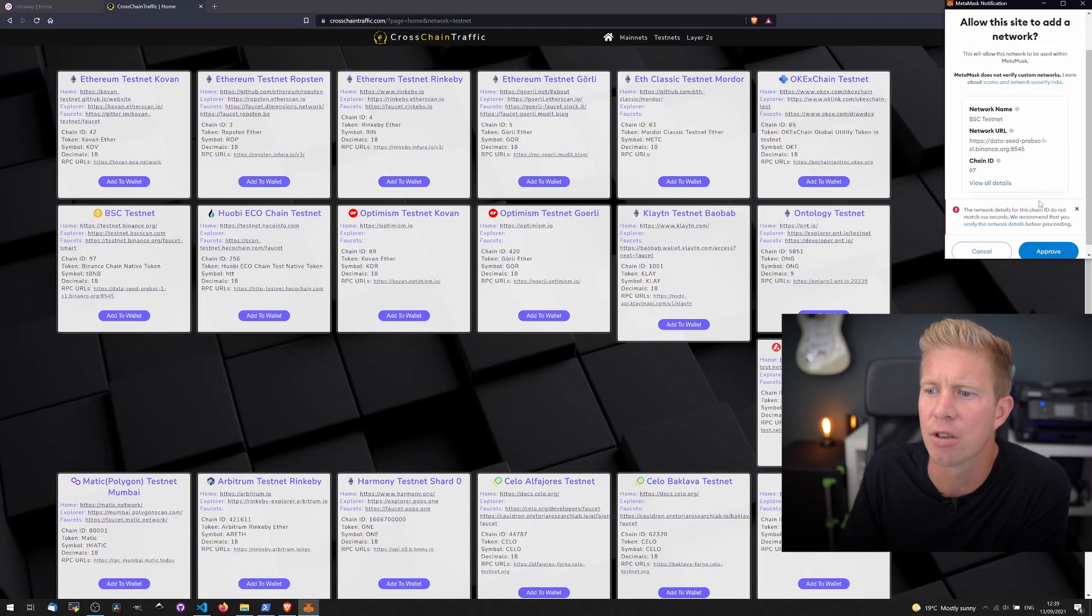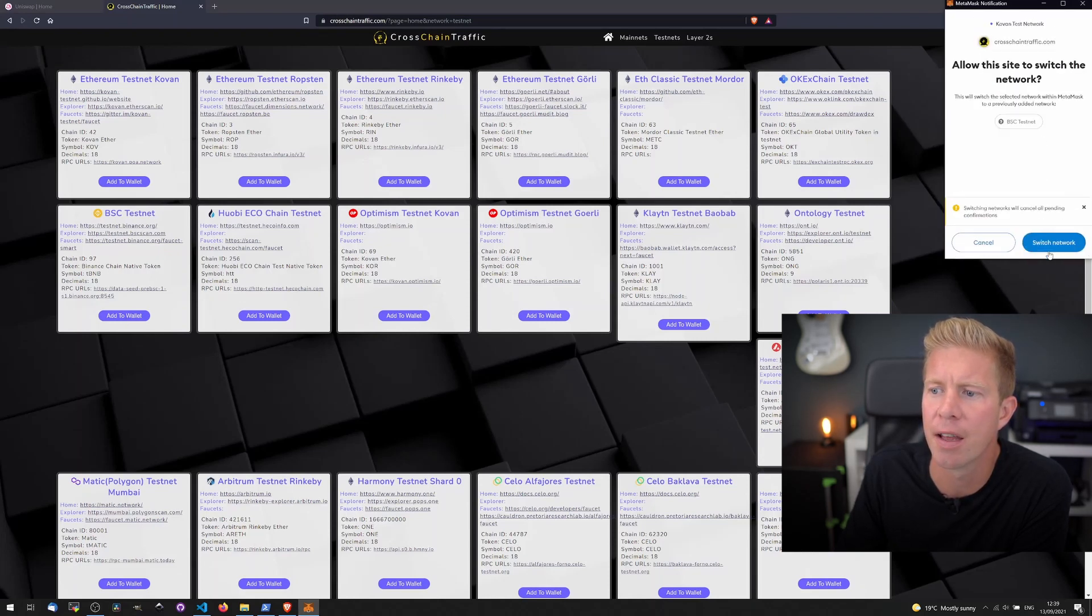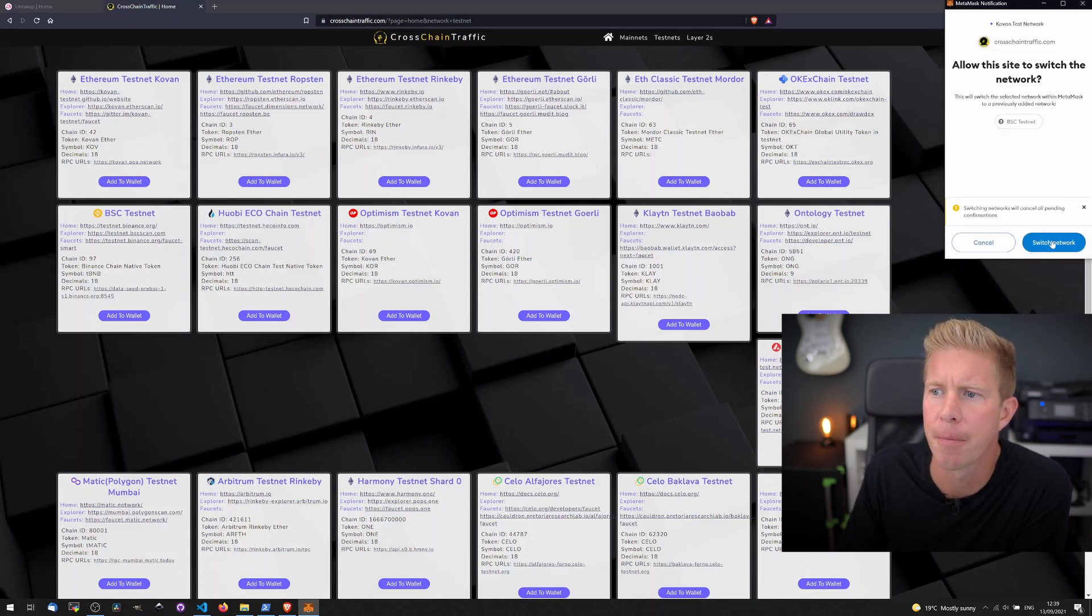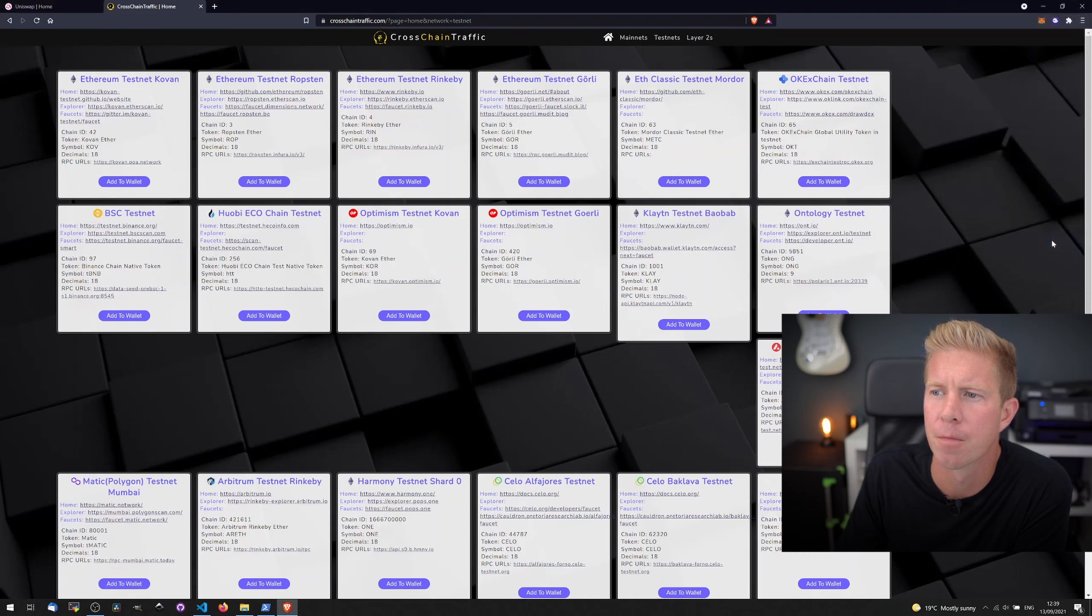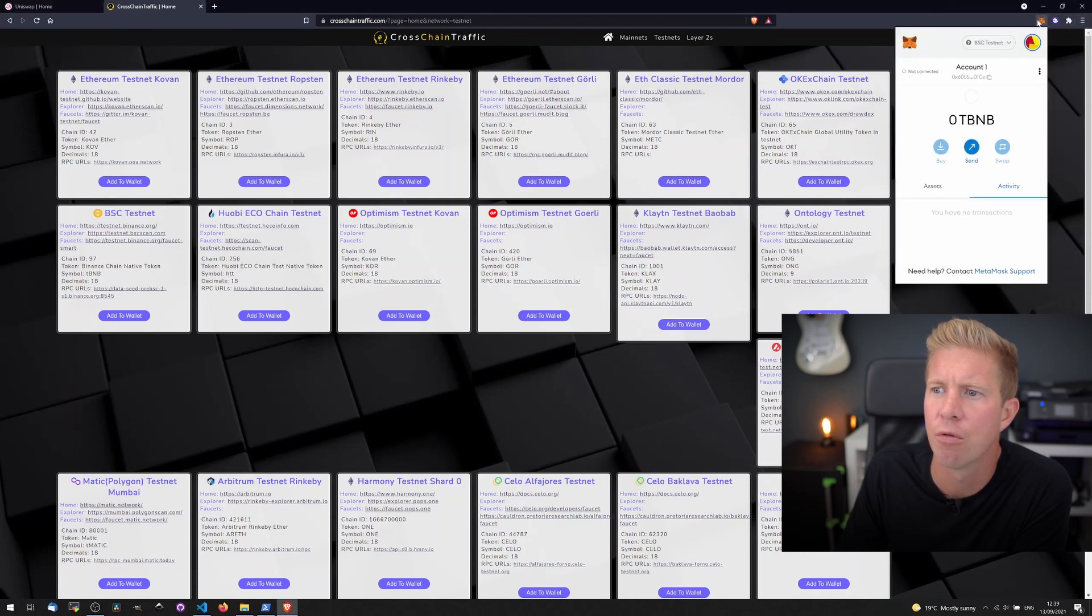Let's check that looks okay and approve that network. We're also connected to it.